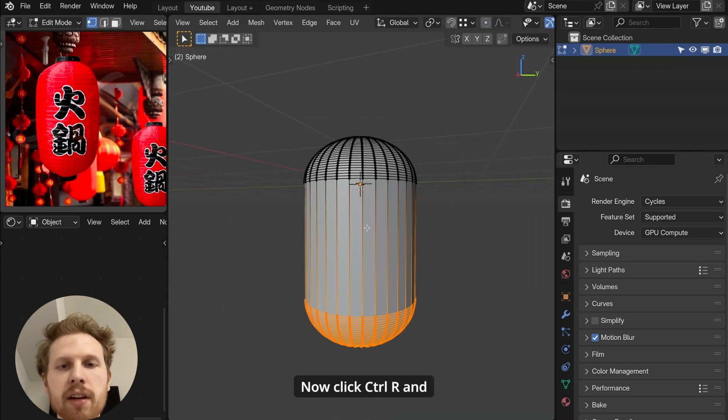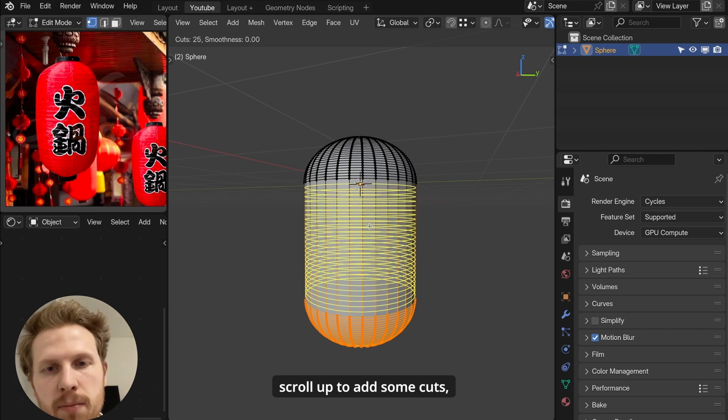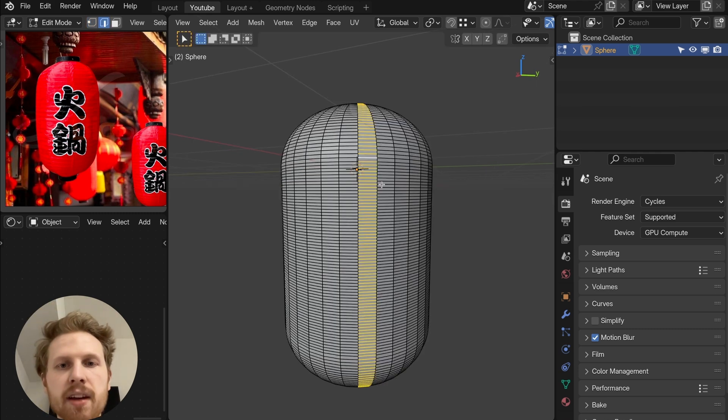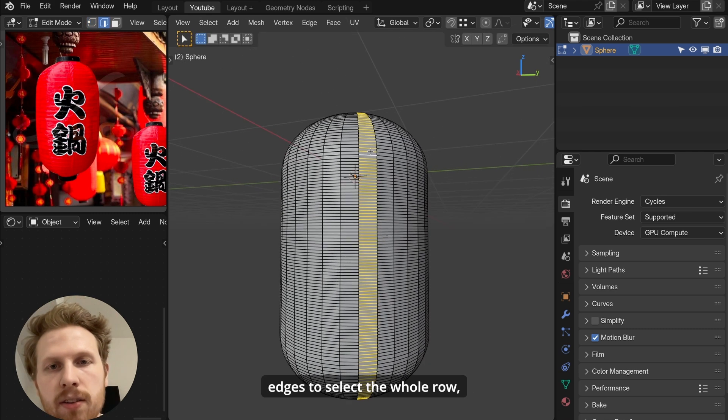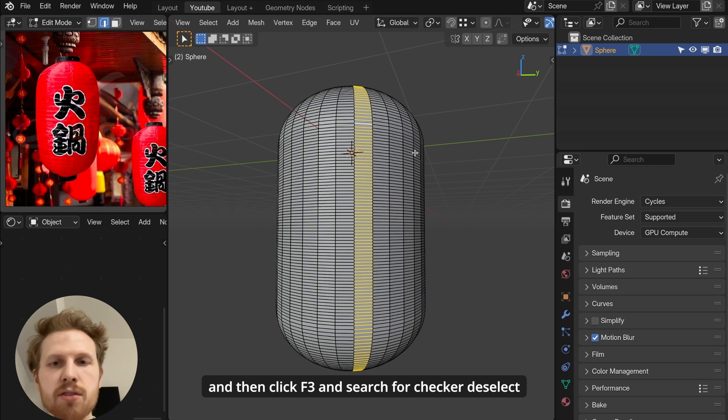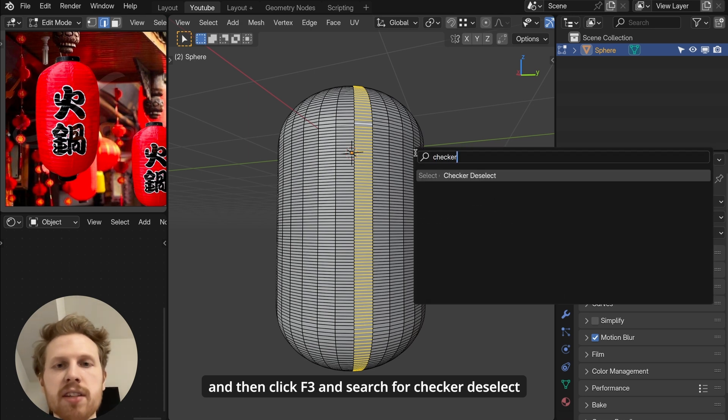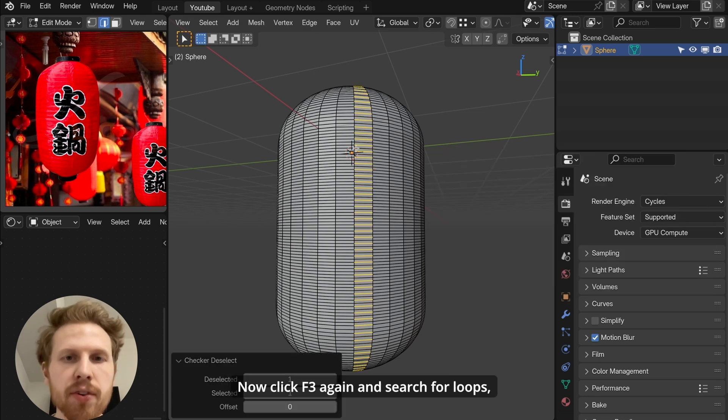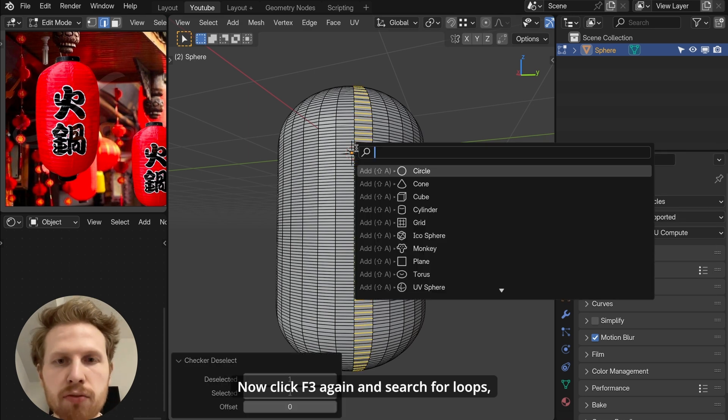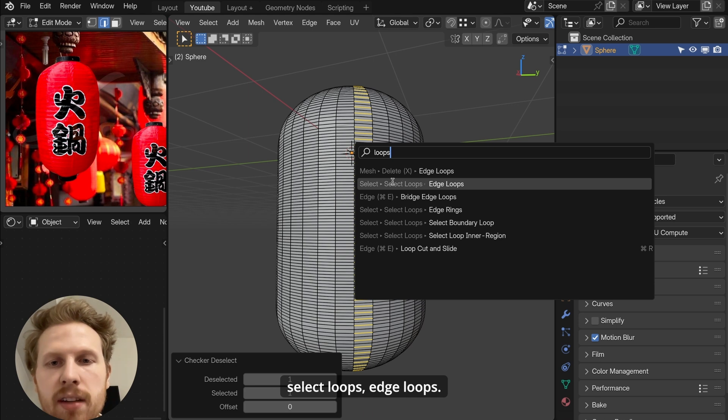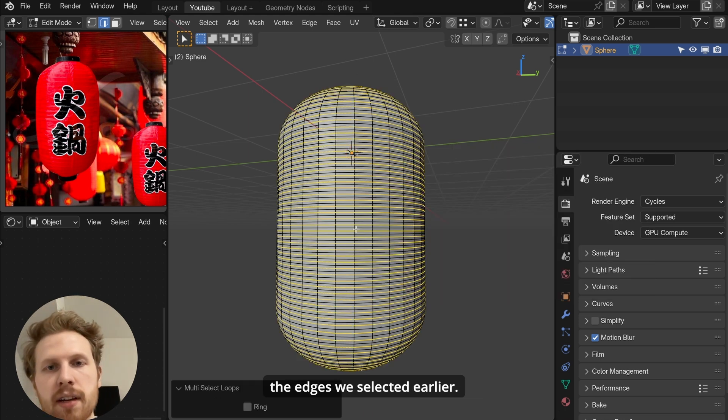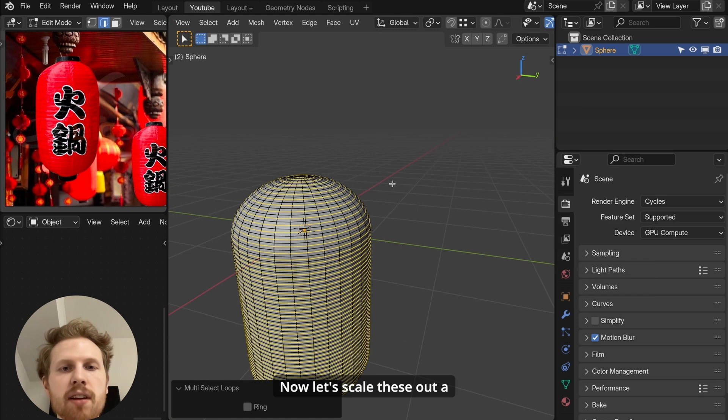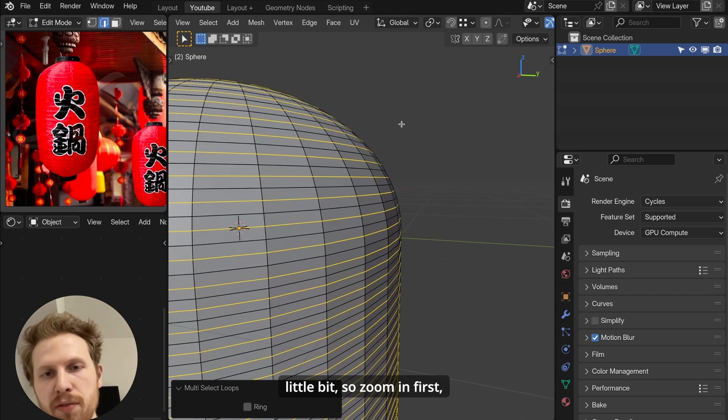Now click ctrl R and scroll up to add some cuts. Then alt click one of these edges to select the whole row. And then click F3 and search for checker deselect to select every other one. Now click F3 again and search for loops and make sure you click on select loops, edge loops. This will select all the loops based on the edges we selected earlier. Now let's scale these out a little bit. So zoom in first, click S to scale and then shift Z to scale on the x and y-axis.